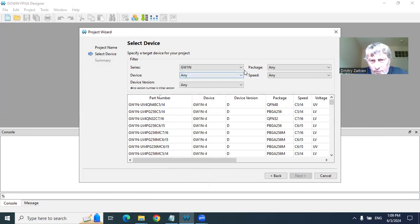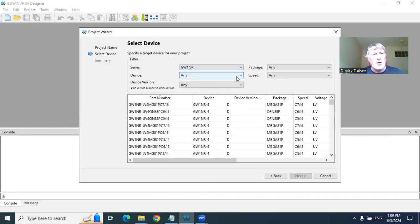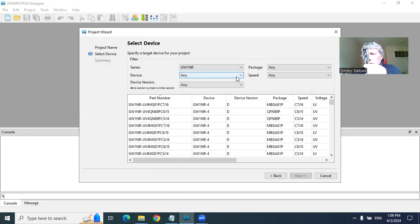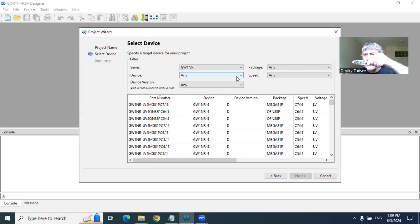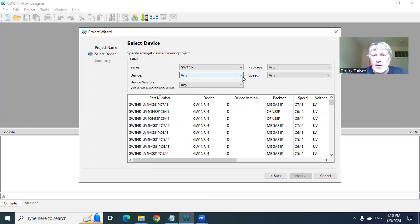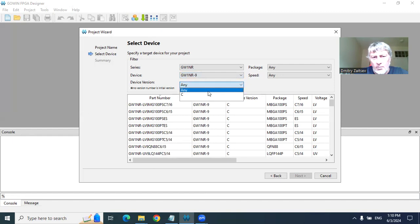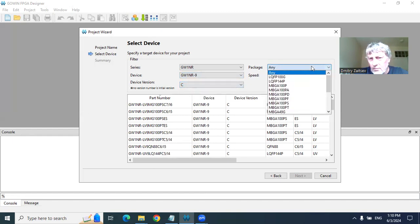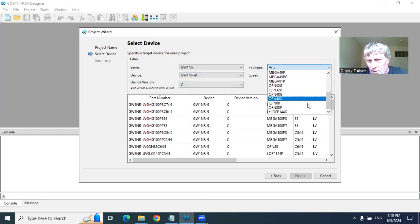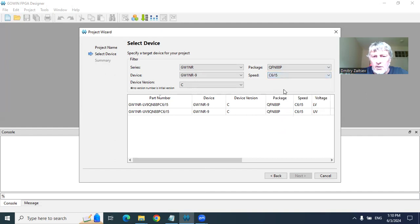Here we choose the device according to its specification. You can find specification for all of the package on the chip in the center. On the chip, maybe using a magnifying glass, you can read your information. For me, series GV1NR, 9 kilobytes memory. Here I have the package I read on the chip, it is 88P. I choose speed C6L5, and I choose first line for voltage LV.